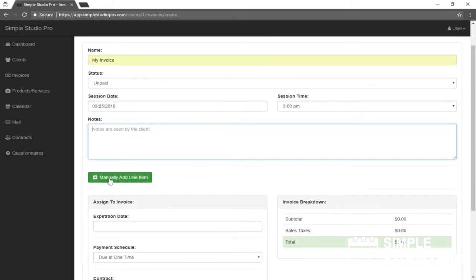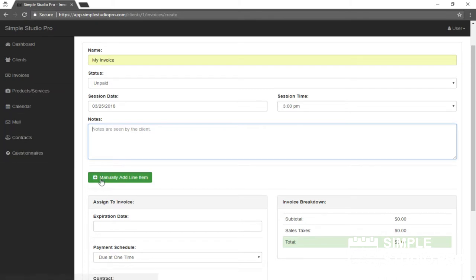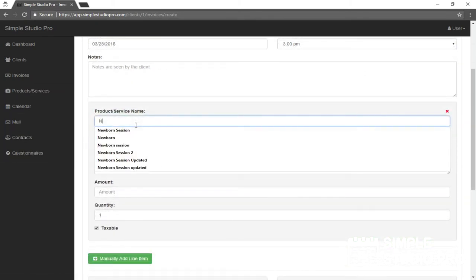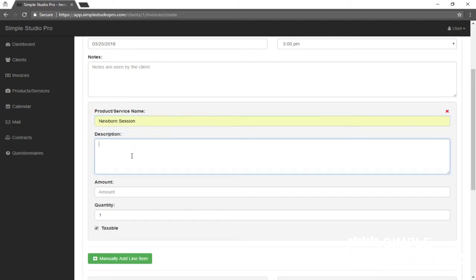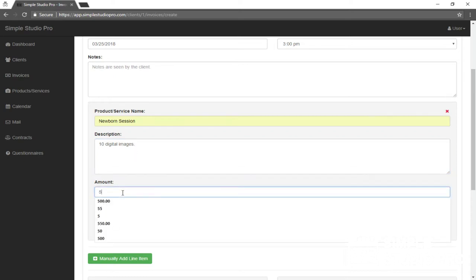We will, in this case, be manually adding a line item. You can add products that you can just automatically select without having to manually fill them out by clicking the product services link over here. So I'm going to manually add one this time instead. I'll just go ahead and add a newborn session. We'll give them 10 digital images and let's go ahead and say that's $500.